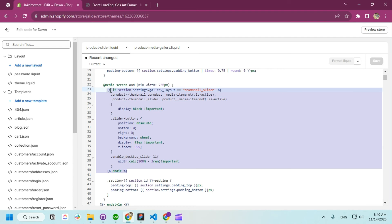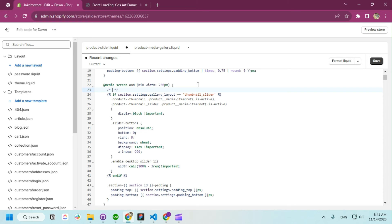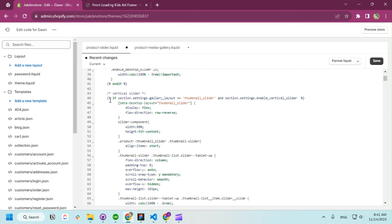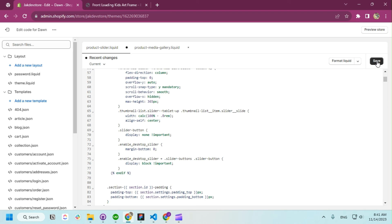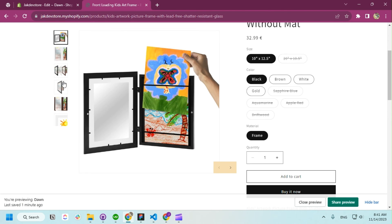Once we've done that, we're going to edit the code. Here is our thumbnail slider section — this is basically to enable the arrow. I'm going to add a comment so you can understand better: 'enable arrows'. We're going to add one more condition for the vertical slider: if the gallery layout is 'thumbnail-slider' and the vertical slider is enabled — meaning the checkbox is checked — we're going to add the vertical slider CSS. Once we save and refresh, you will see the vertical slider is done.